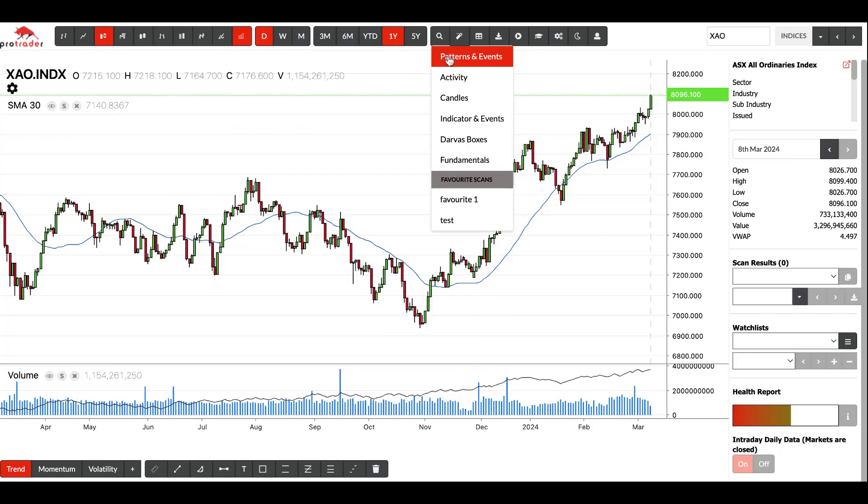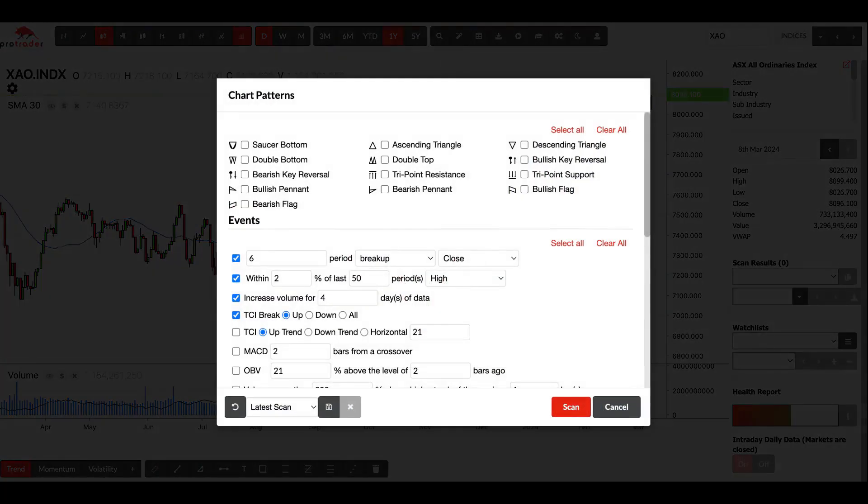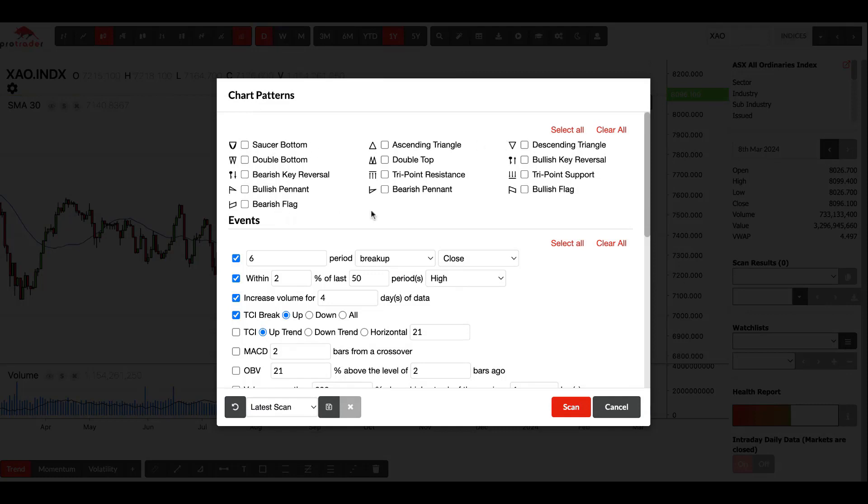The first one I'm going to go through is patterns and events. This is probably the most common. The event section, this first section here is chart patterns. This is looking for patterns in a chart. Keep in mind these are all computer generated patterns, so they're not going to be as good as your eye when you see patterns, but it can give you a bit of an idea.